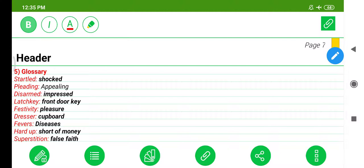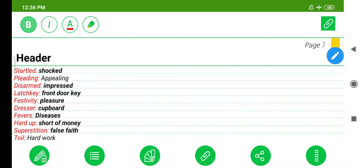Glossary: Startled — shocked. Pleading — appealing. Disarmed — impressed. Latchkey — front door key. Festivity — pleasure. Dresser — cupboard. Favors — diseases. Hard up — short of money. Superstition — false faith. Toil — hard work.